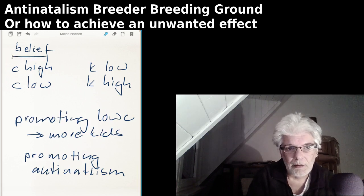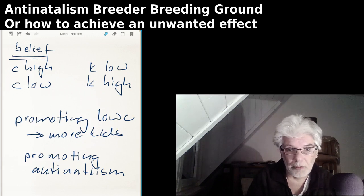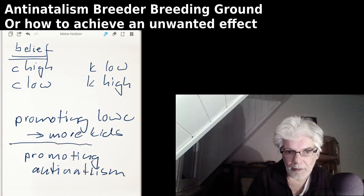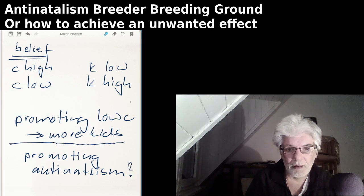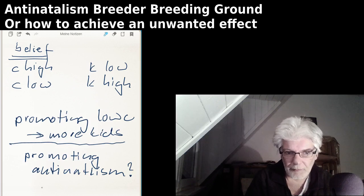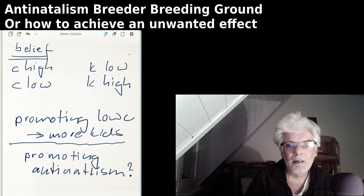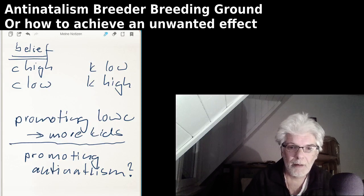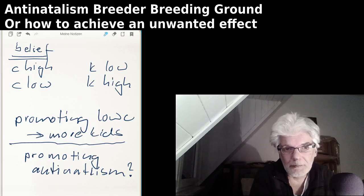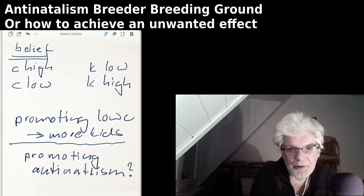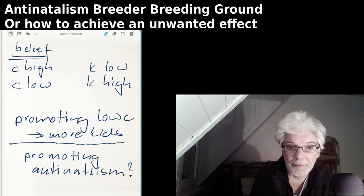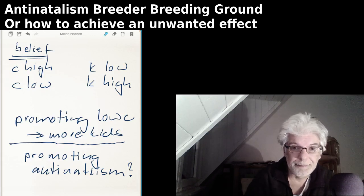It's all about what people believe. We know that promoting a low cultural fertility will result in more kids. And the question is about promoting anti-natalism — because what happens if people believe there are more anti-natalists than there really are? That's the lesson today: to ponder whether you will inadvertently have an effect you don't desire — that some people will have more kids because they believe there are more anti-natalists than there really are. Think about it. Thanks for watching.